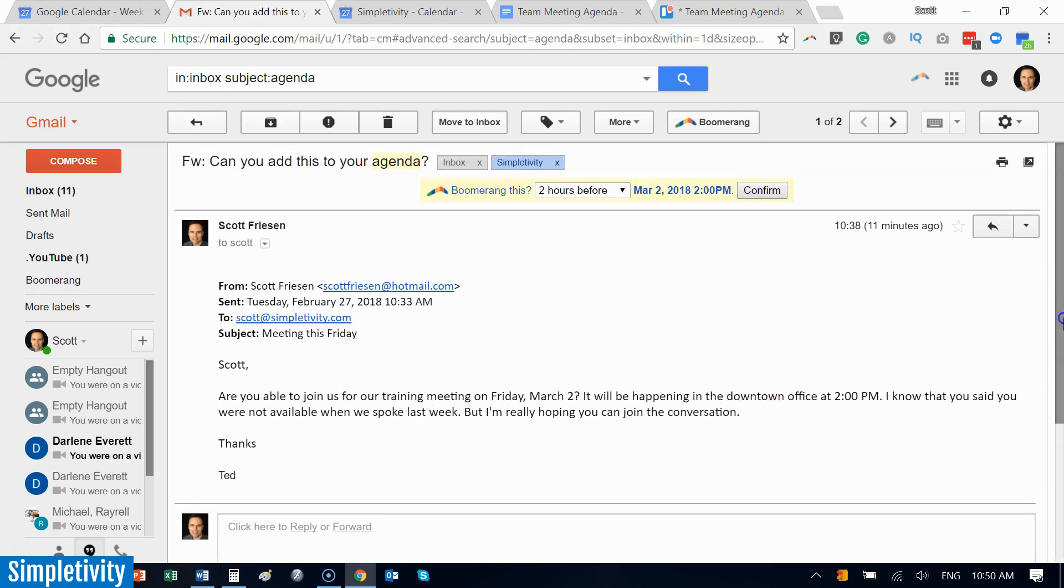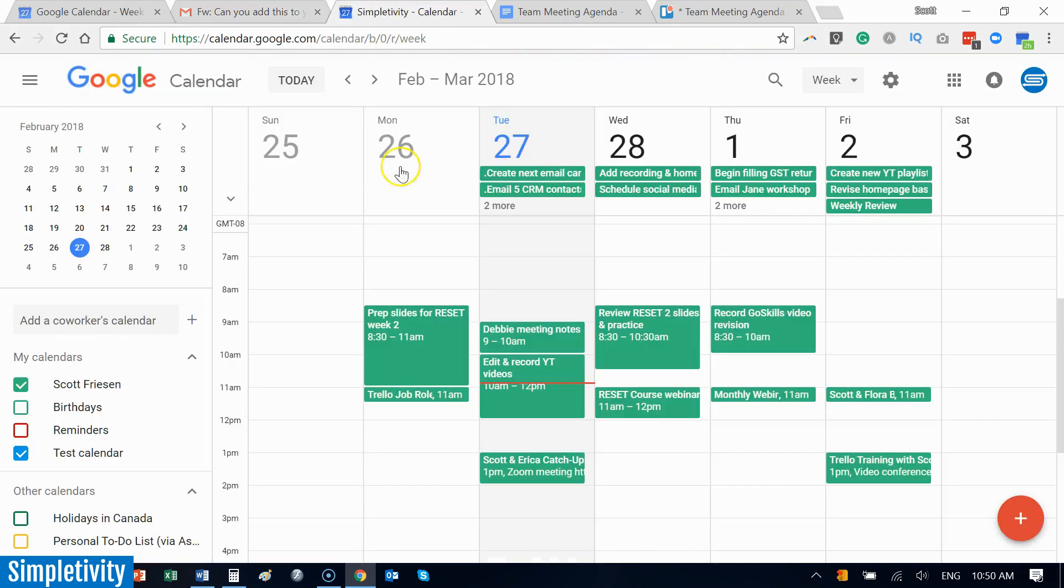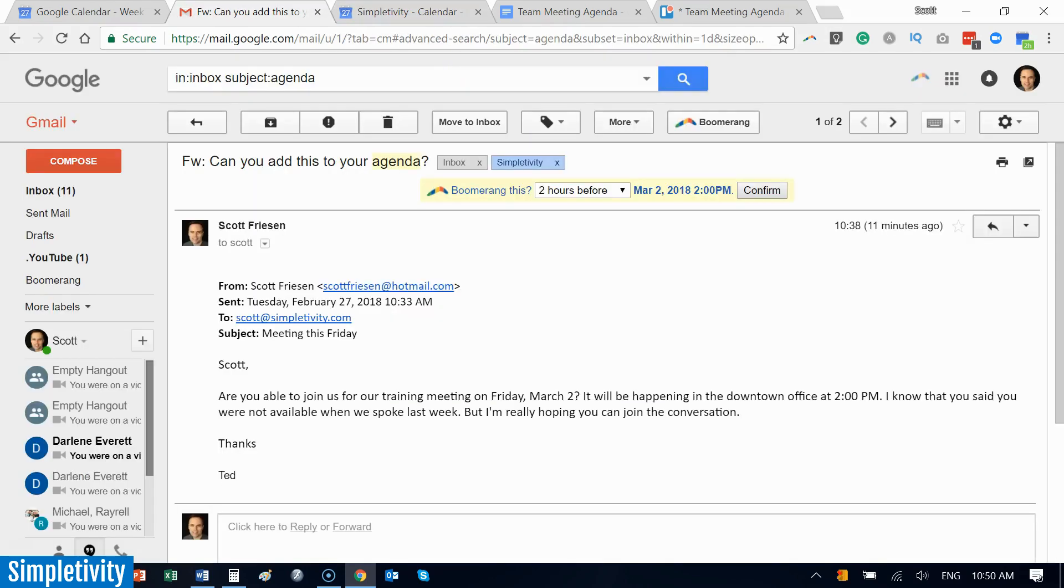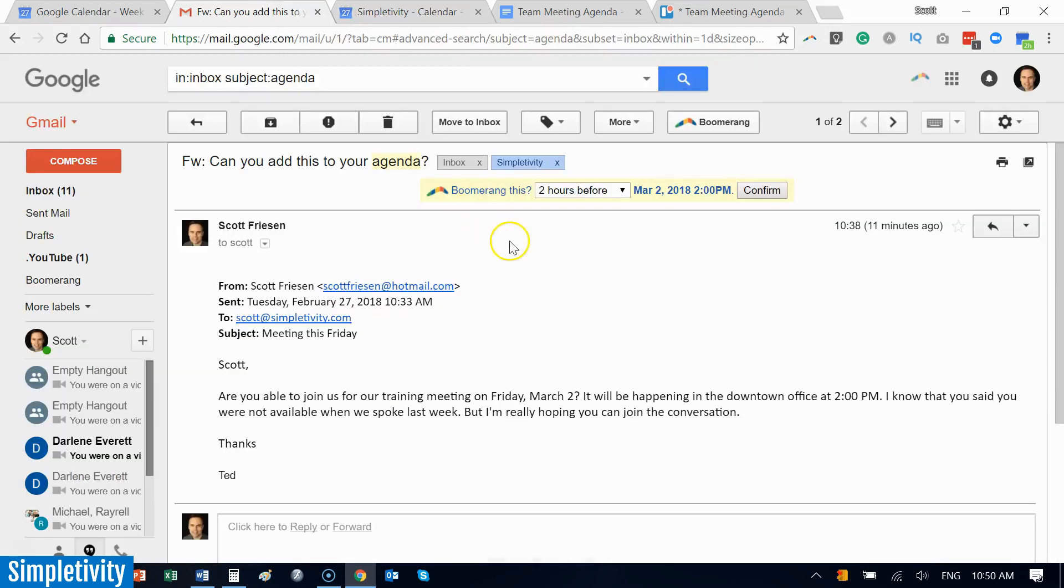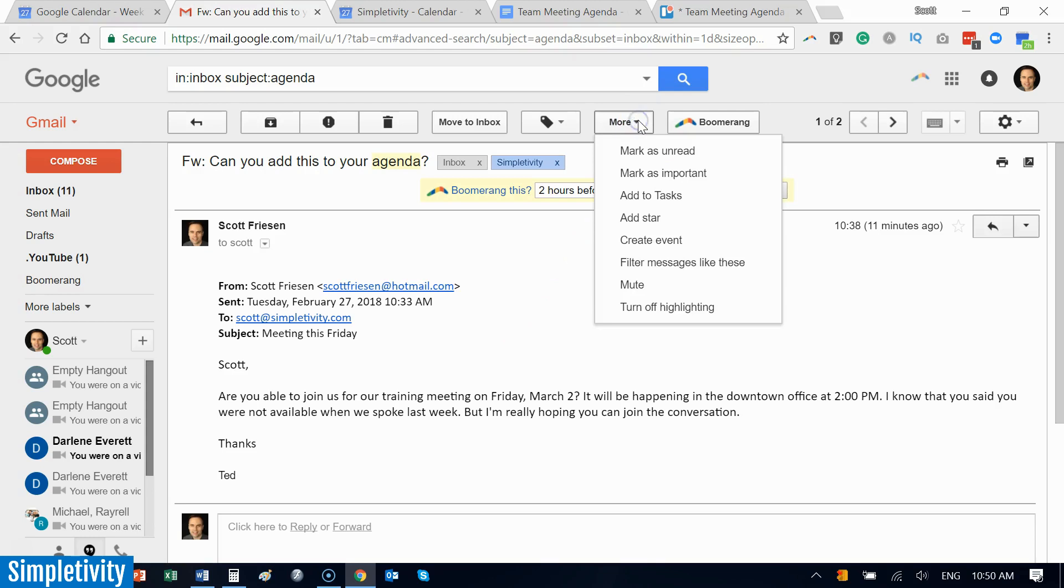Let's say I do decide to join this particular meeting. Do I click on my Google Calendar and start copying and pasting all this information? That seems like a bit of a waste of time. No, instead what I can do is I can go up here to the more button and I can select create event.